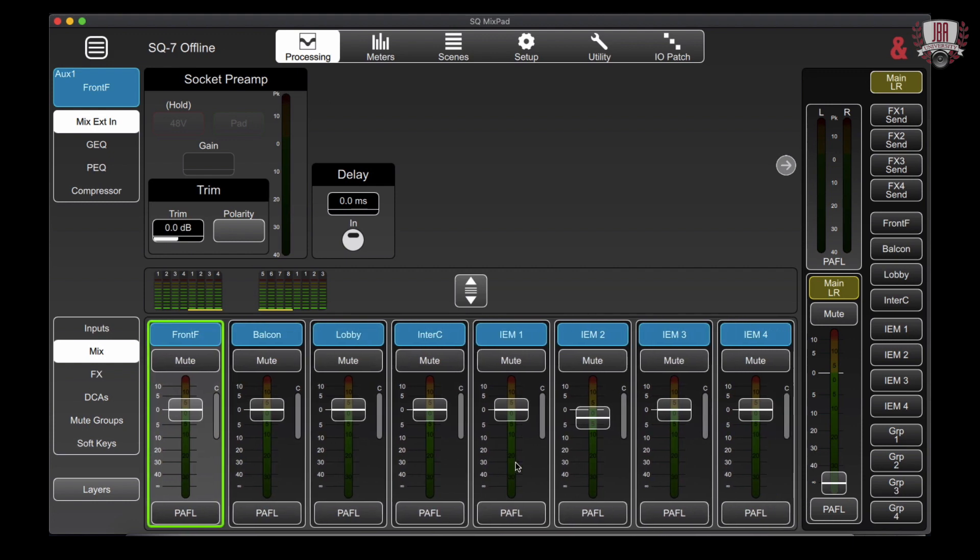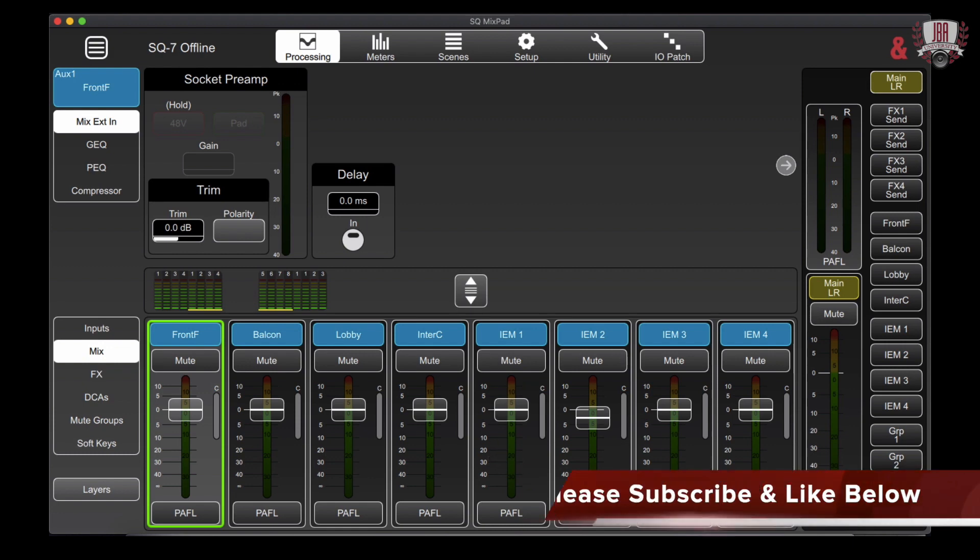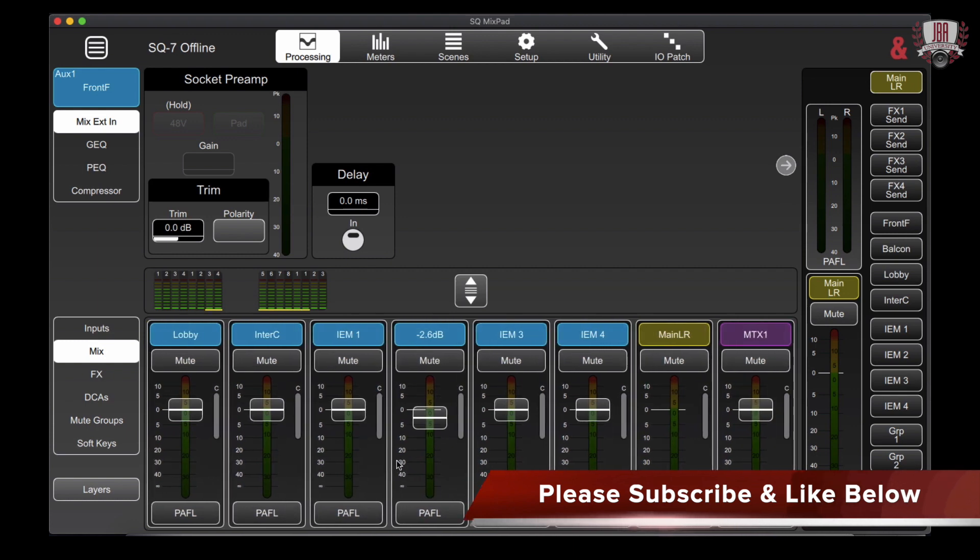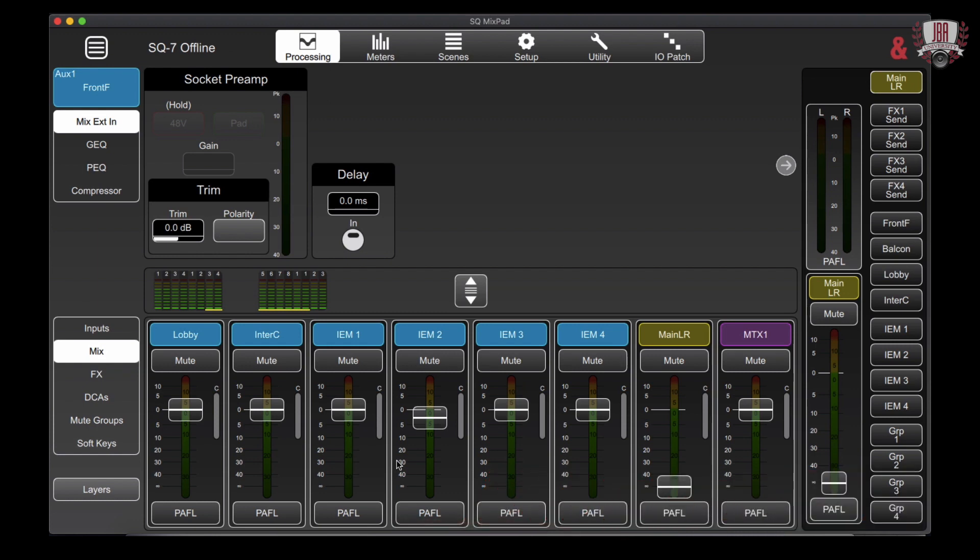I'm using my aux sends for a front fill, balcony, lobby, and intercom program feed, as well as four in-ear monitor sends for the talent. These in-ear monitor auxes are actually done in stereo and I'll show you how to configure that in another video.